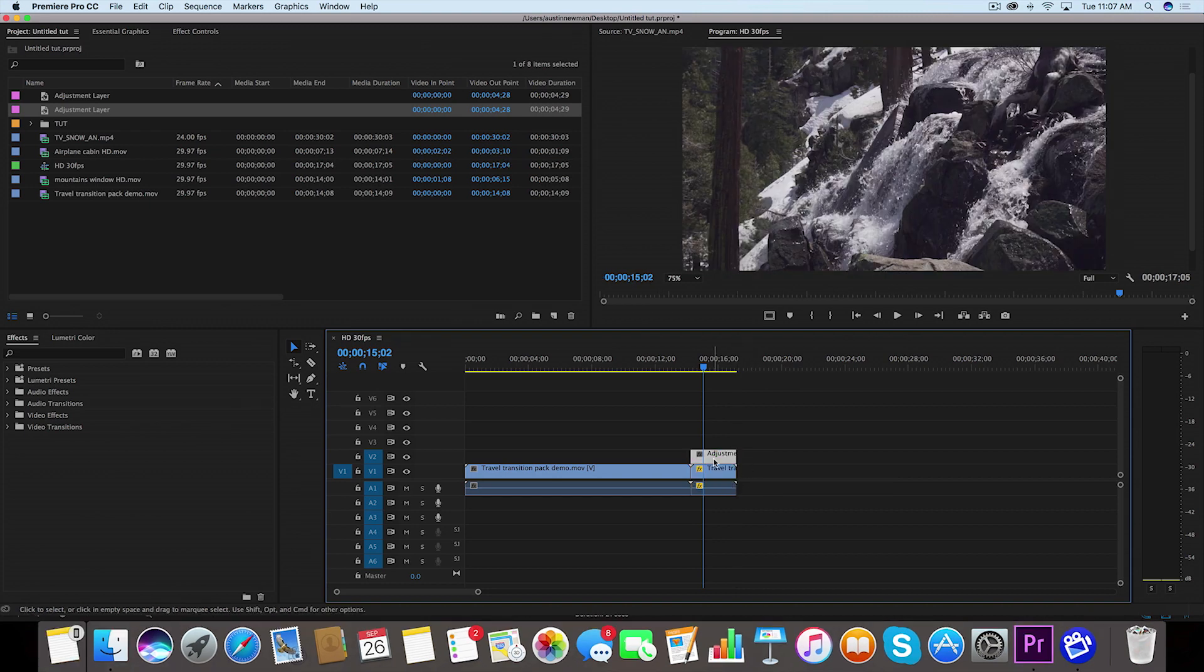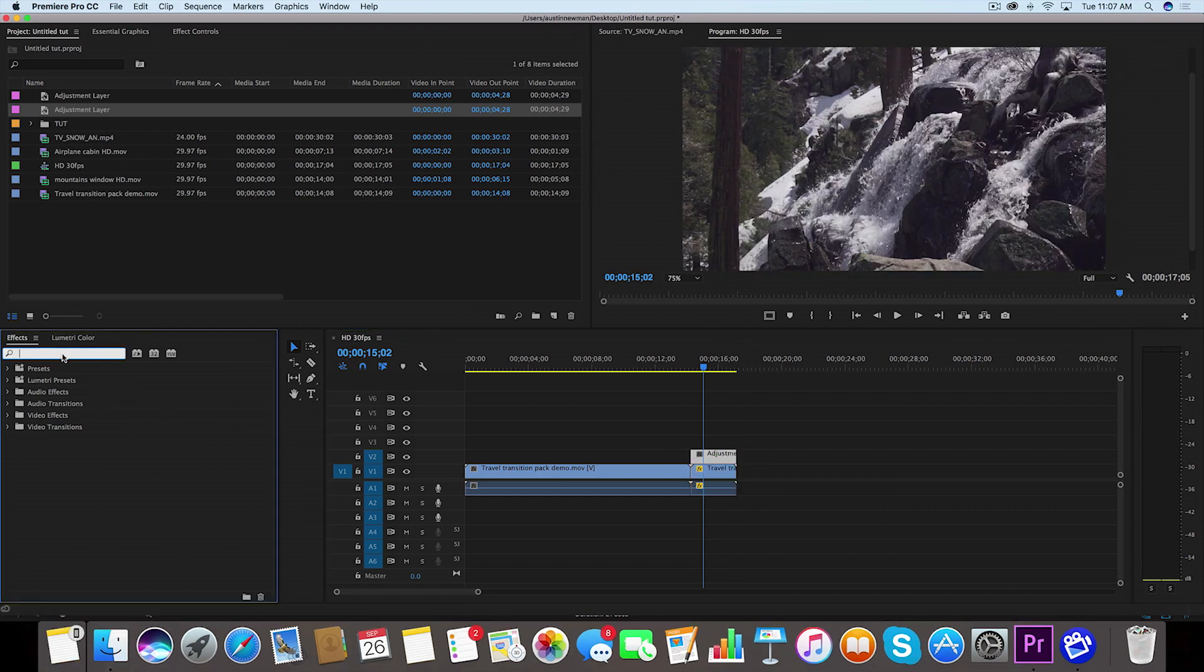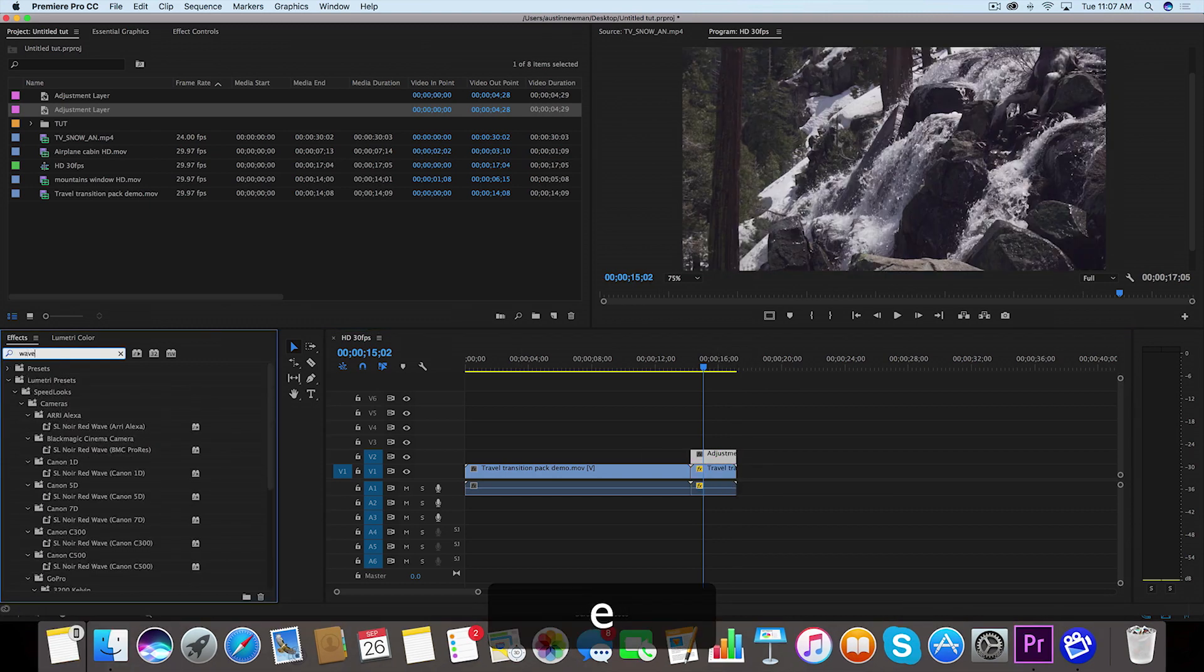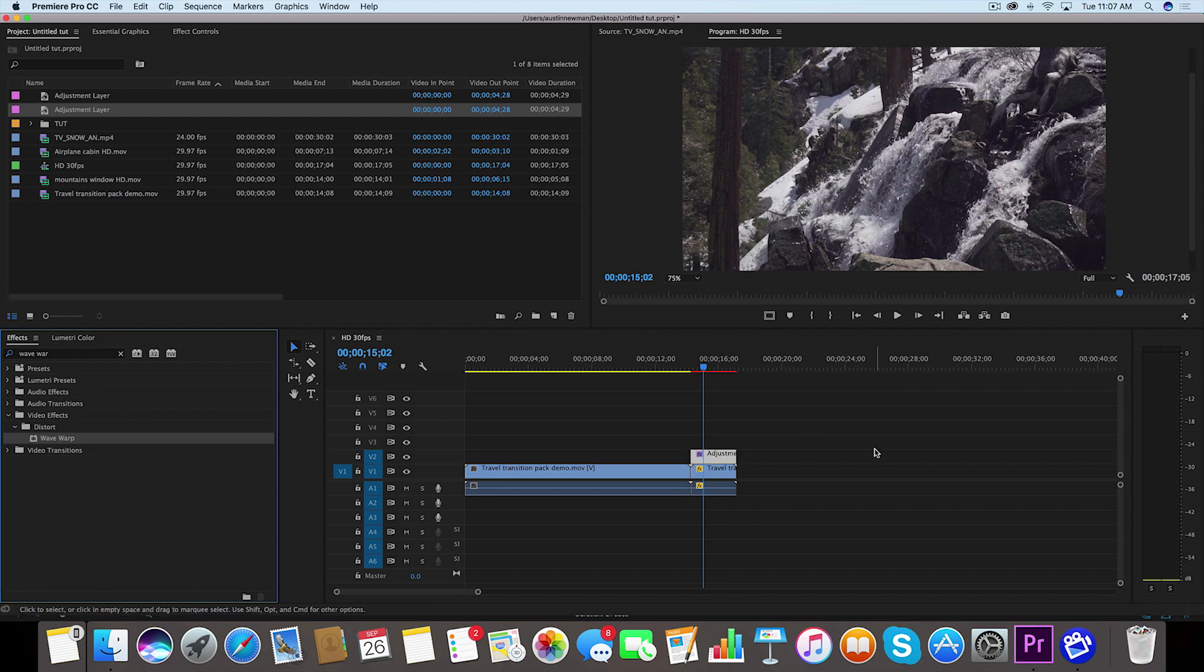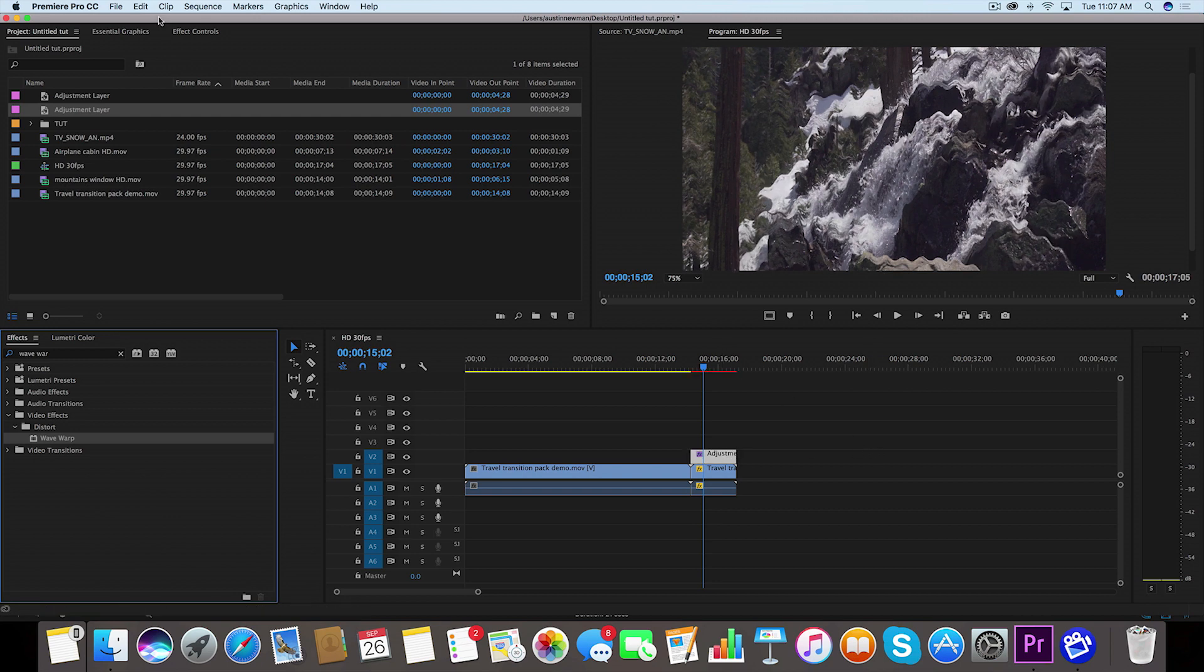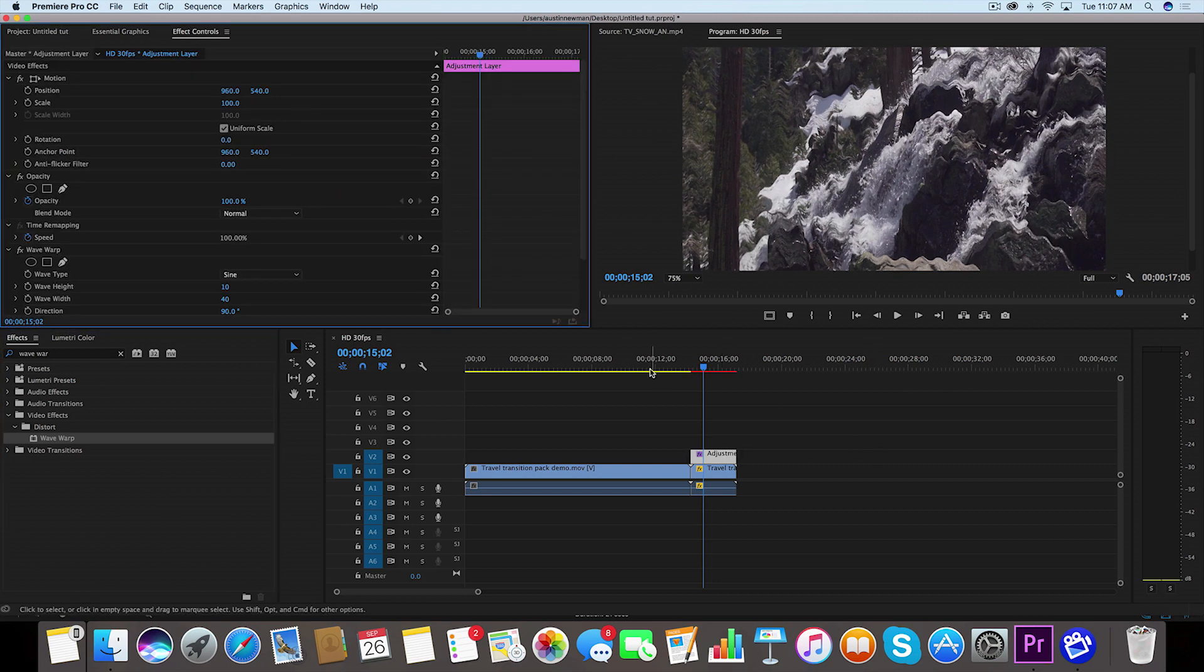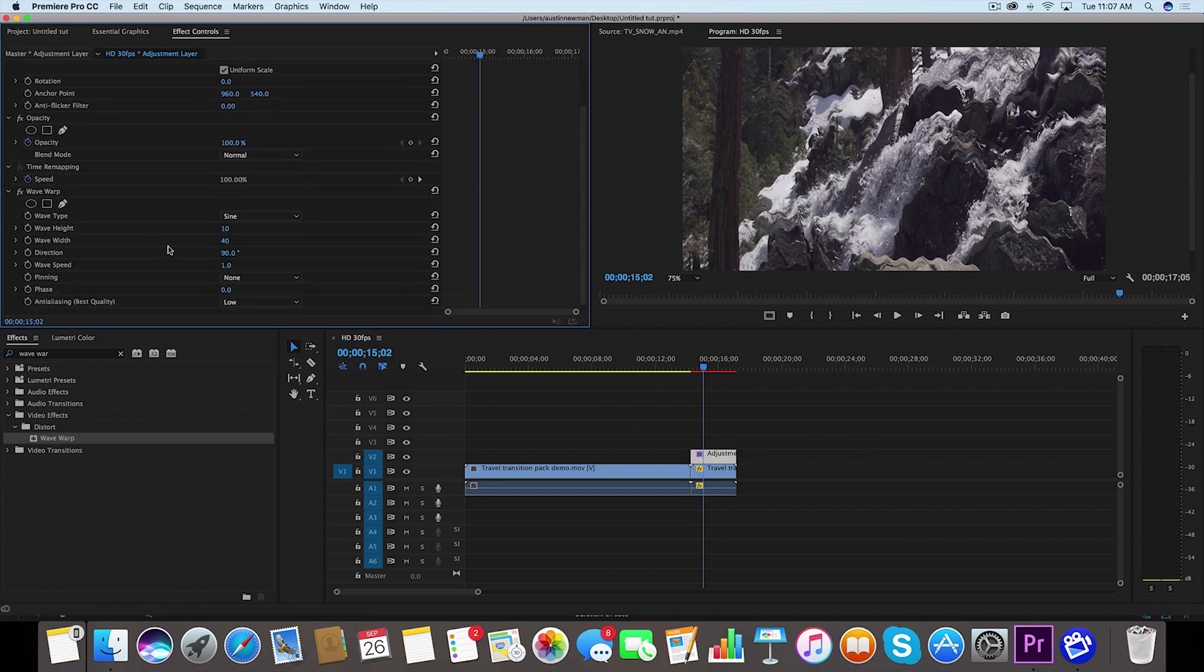Now on this adjustment layer, we're going to go over to our effects. We're going to type in Wave Warp. Wave Warp comes up under Video Effects and Distort. Just drag this little effect onto the adjustment layer. Go to your Effect Controls while this adjustment layer is highlighted, and now we're going to play with some of these settings on this Wave Warp.